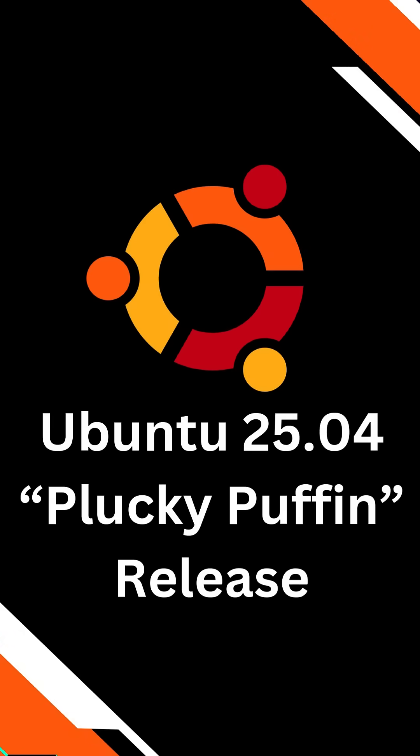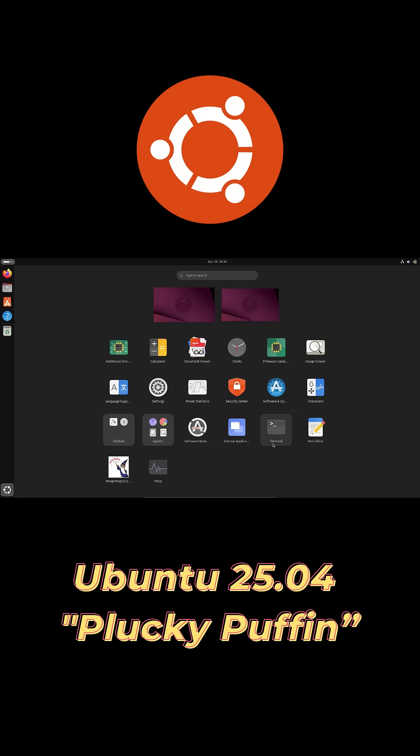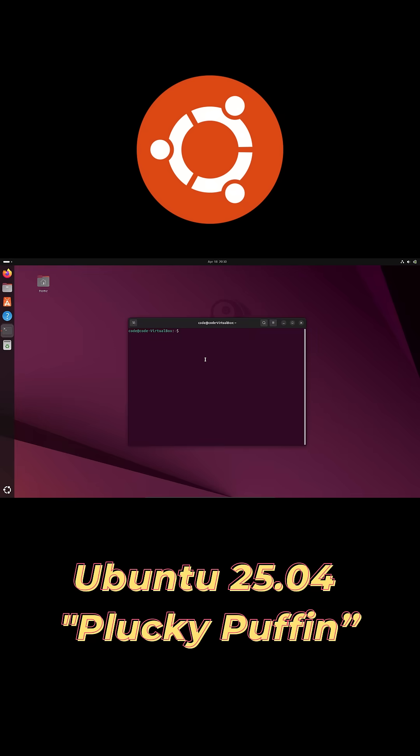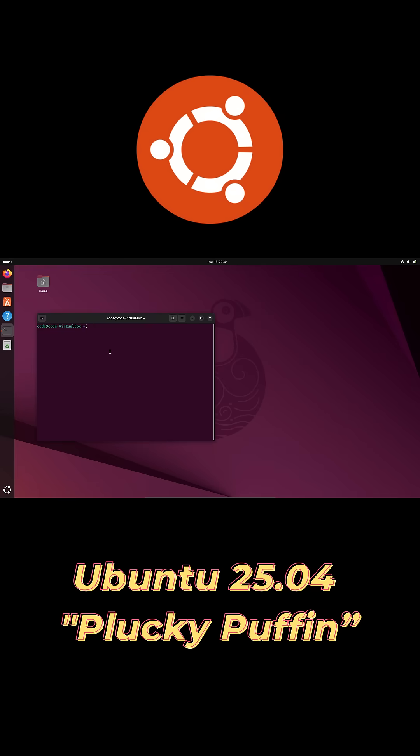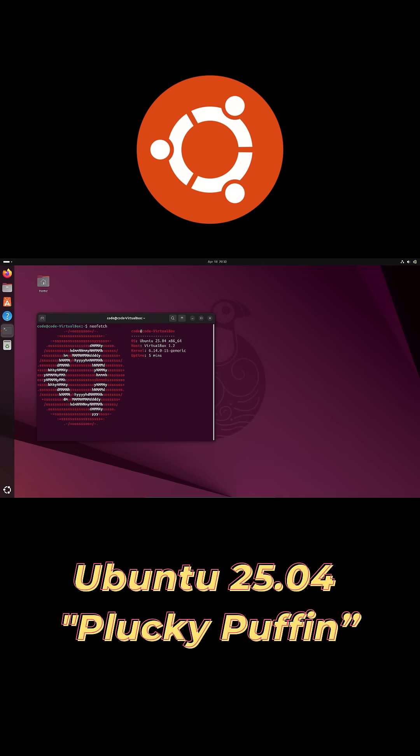Hey everyone, big news. Ubuntu 25.04 Plucky Puffin just dropped. Let's zoom through what's new in under 60 seconds. Go!